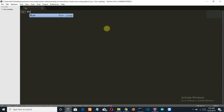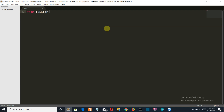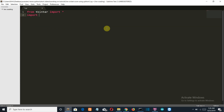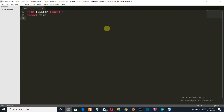Let's import our libraries first. From tkinter, import star. Then we'll import time. Then we'll import requests. And we'll import JSON. Time and JSON come pre-installed with the vanilla installation of Python.